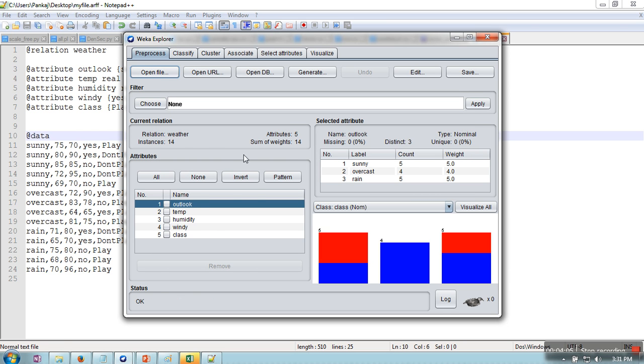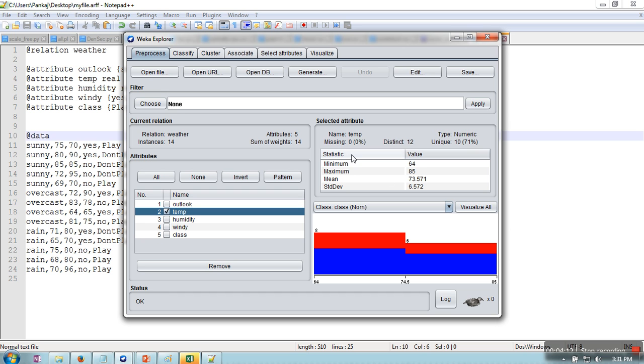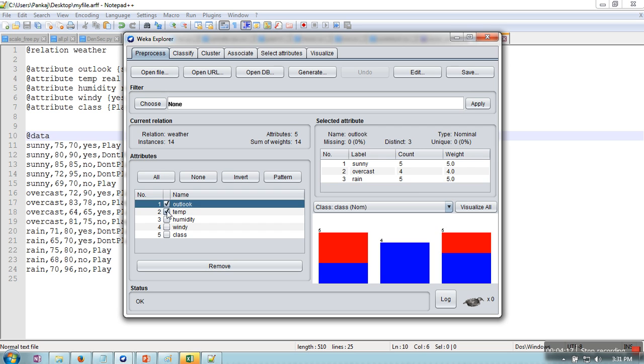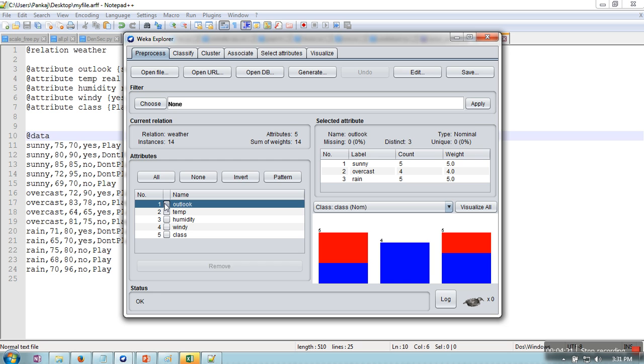So this file is loaded. These are the attributes and their corresponding values. If you click, let's say, temperature, it will show minimum, maximum, mean, standard deviation. When you click outlook, in that case this is not a numeric value, so that's why it will show how many sunny, overcast, and rain are there.